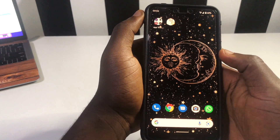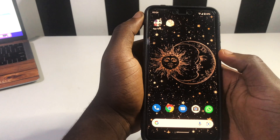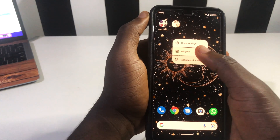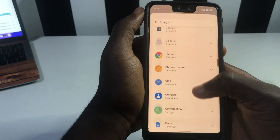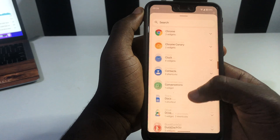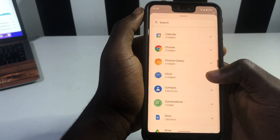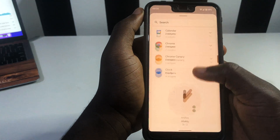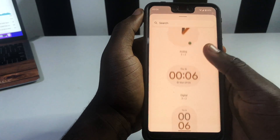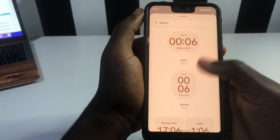I'm going to demonstrate everything to you guys. If I tap on my screen and go to my widgets, then scroll down to where I find my clock widget, you can see that I have new widgets right here.